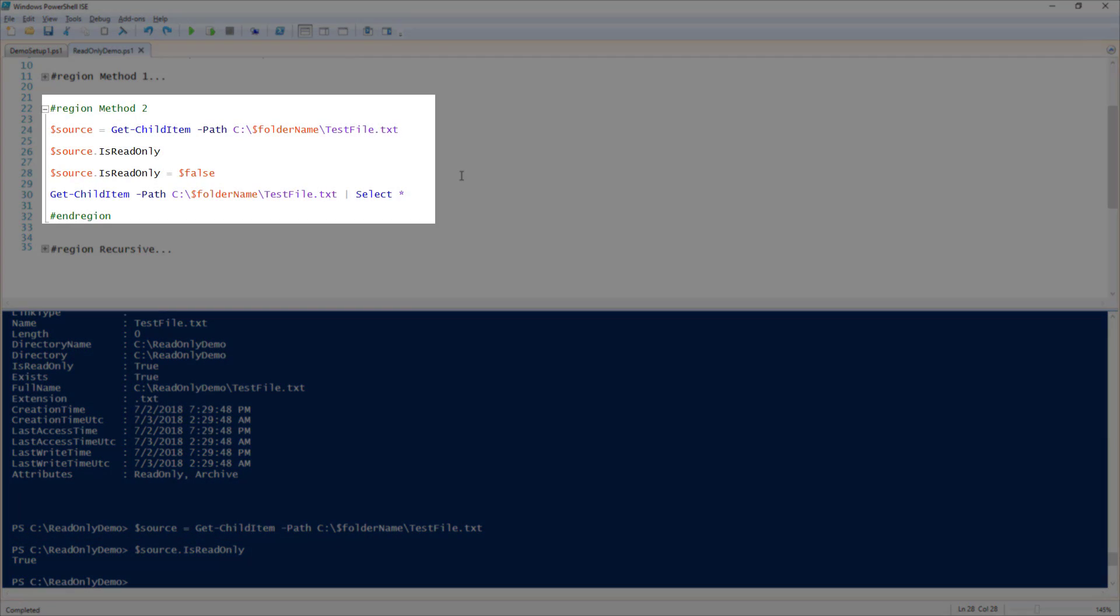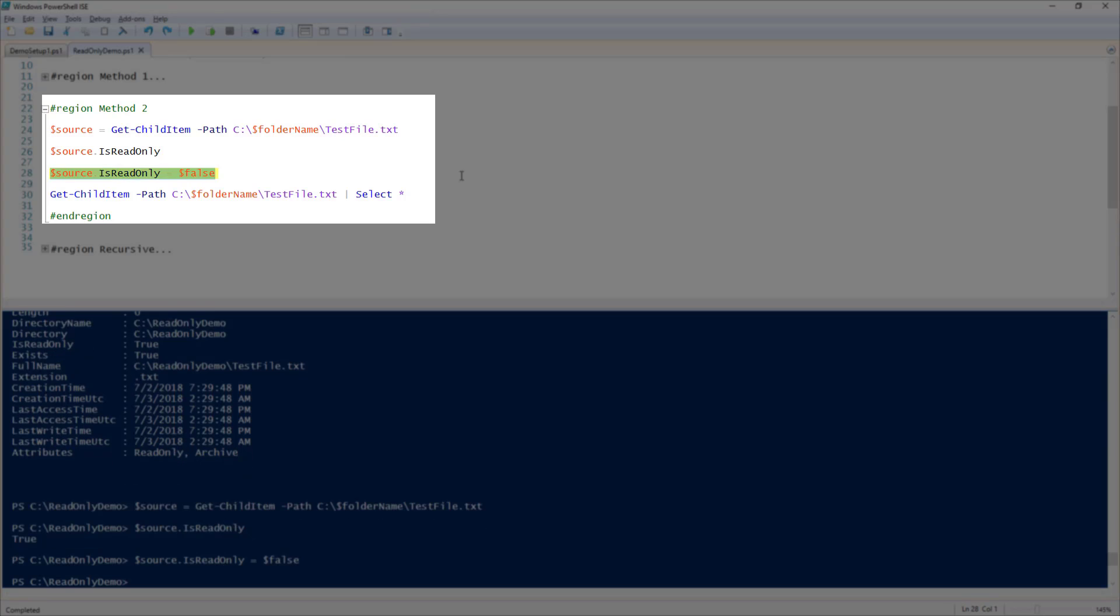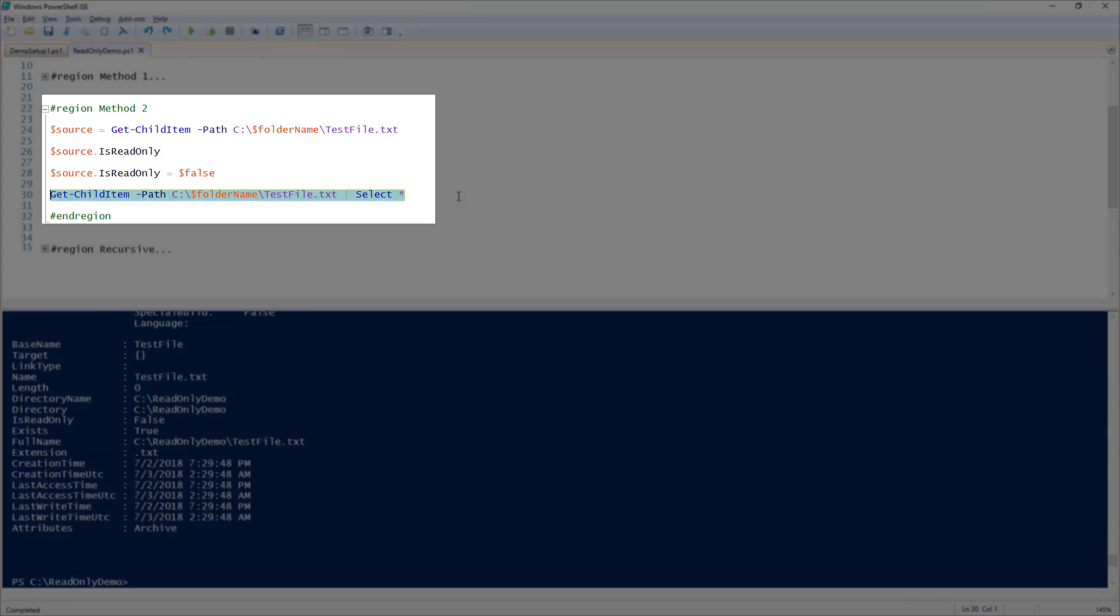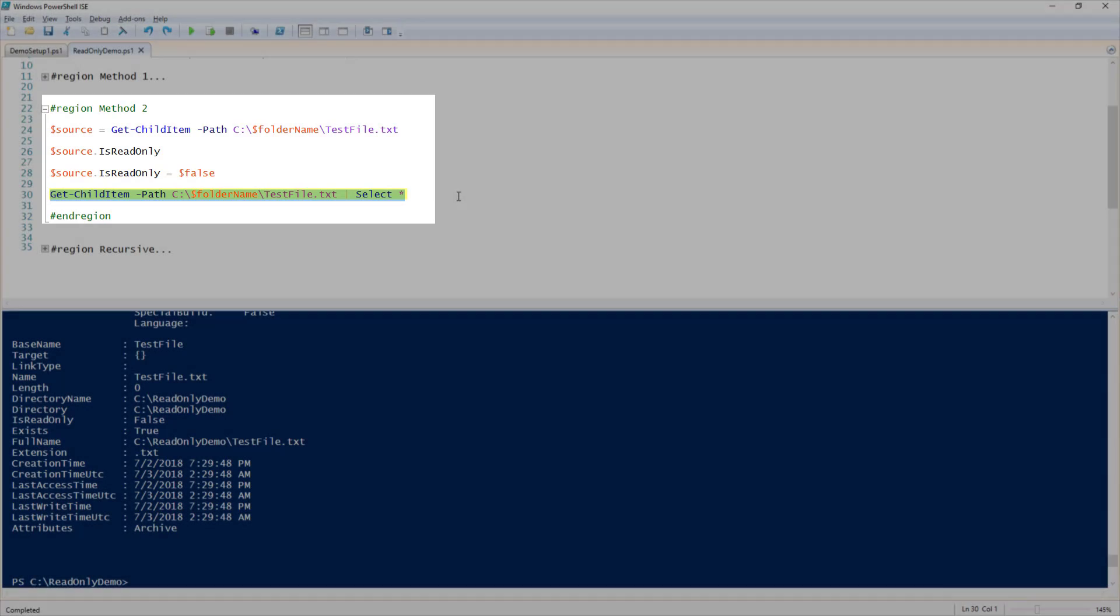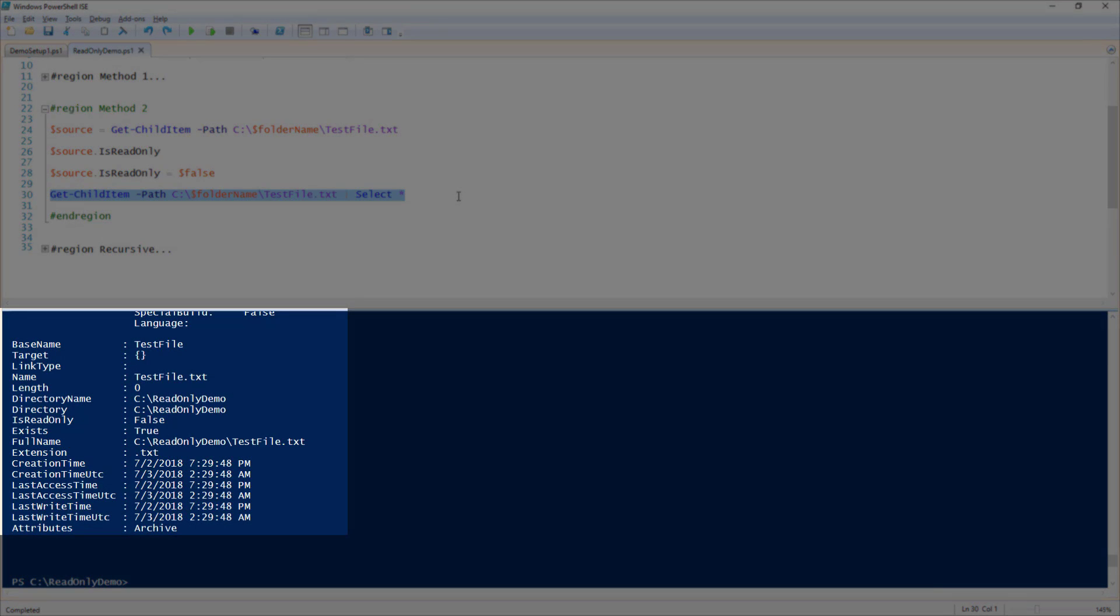In order to reset the ReadOnly property to false, all we need to do is run $source.isReadOnly equals $false. Now, when we run Get-ChildItem on that file, you will see that isReadOnly is now set back to false.